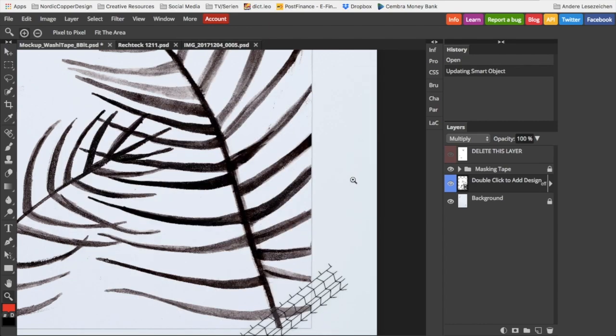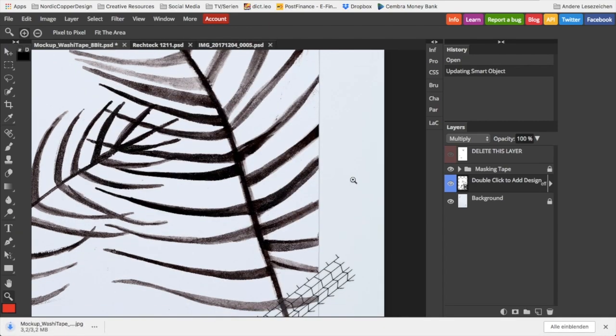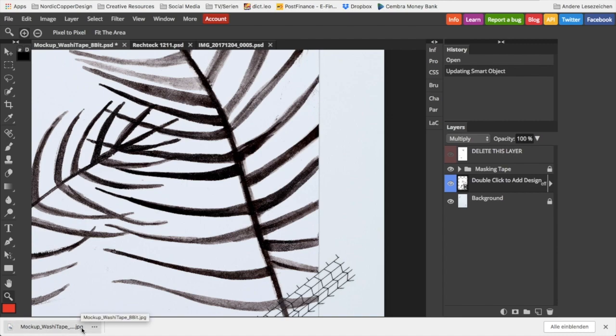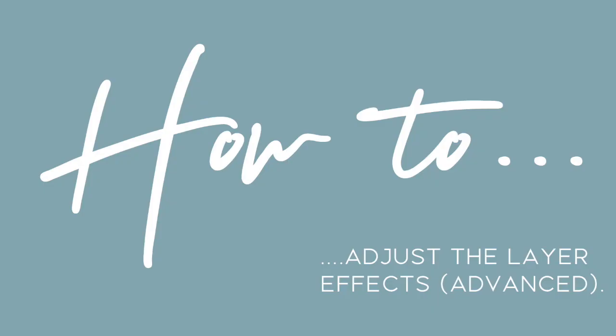When you're finished, click Save and the file will be downloaded to your computer. These were all the basic steps you needed to know in order to insert one of your designs into my mockups.